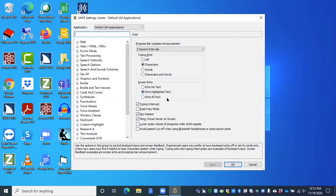When you go to Settings Center this way, it places you in the default settings. There is also a way to get to Settings Center for an individual application. If you're in Microsoft Word, Google Chrome, or Edge, for example, and you press Insert and the number six on the number row, you will get specific settings for that application. At any time within those specific application settings, you can press Control Shift D to switch back to the default settings for all applications.